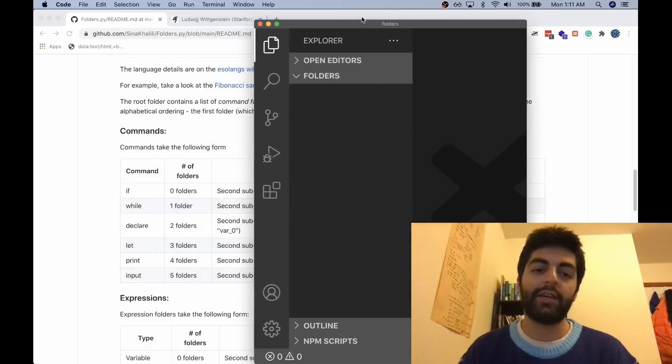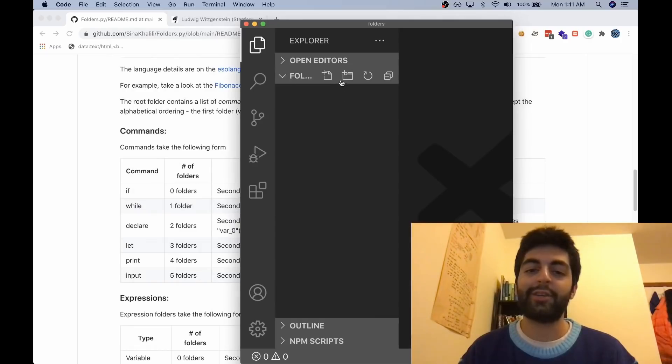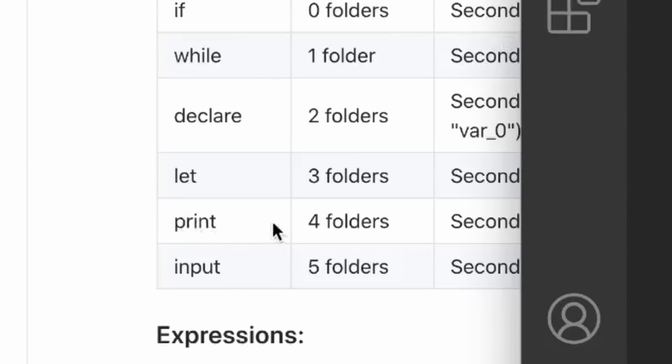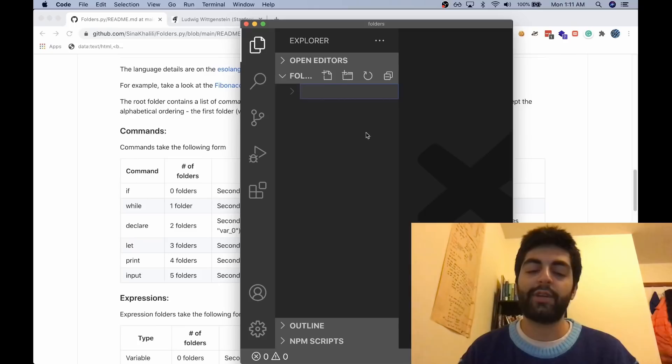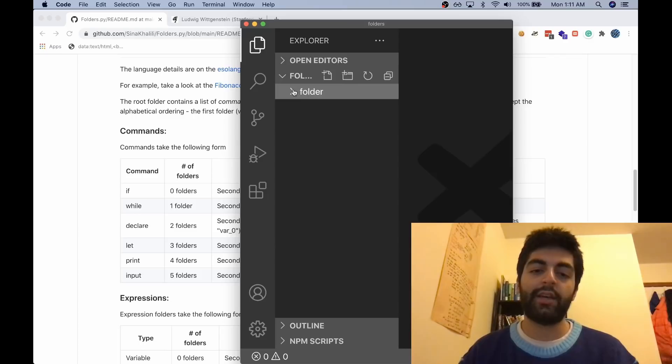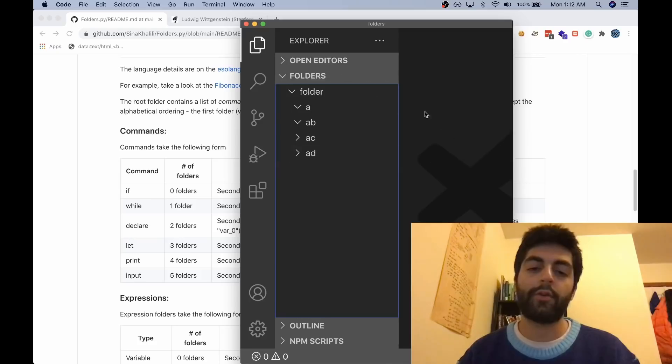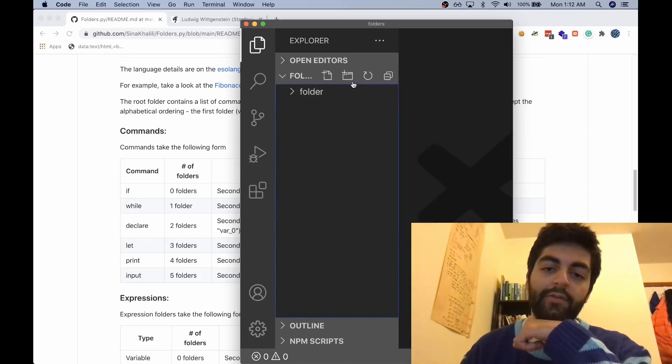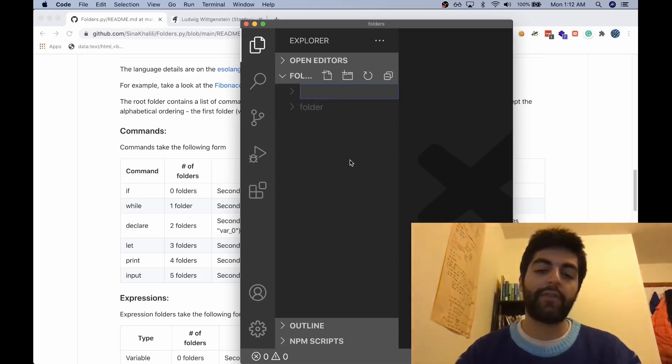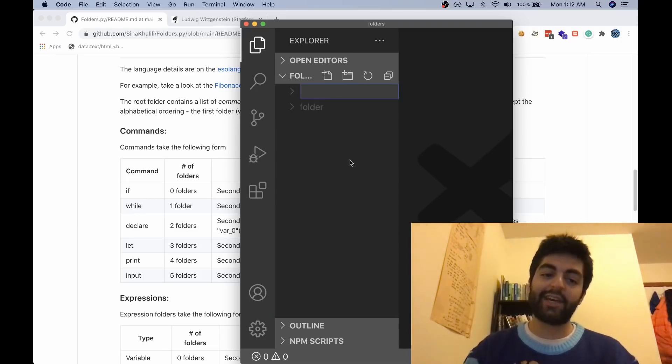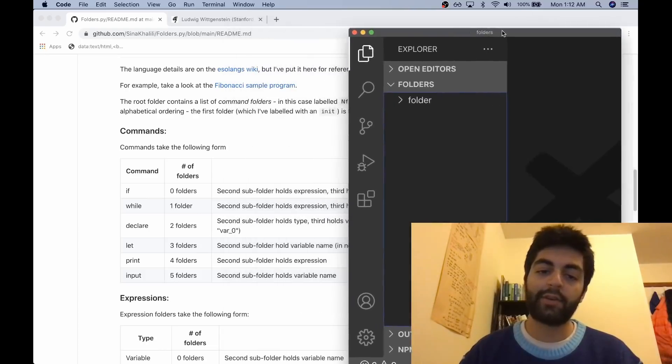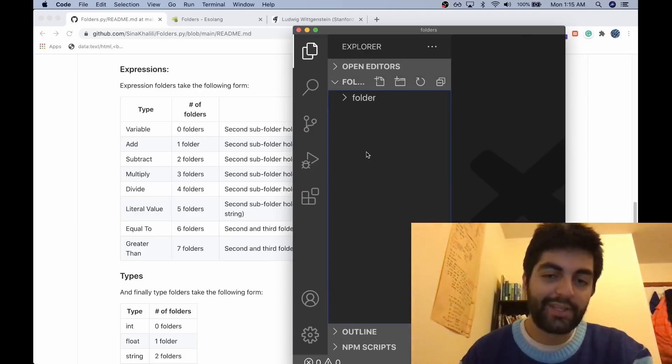Let's say we just want to print the letter H. What we want to do is create a print command. First we create a new folder, so we have one folder that's for printing. Inside it there needs to be four folders. Now we have another folder, so we have to make sure that it alphabetically comes next for the type, the expression of our print statement.